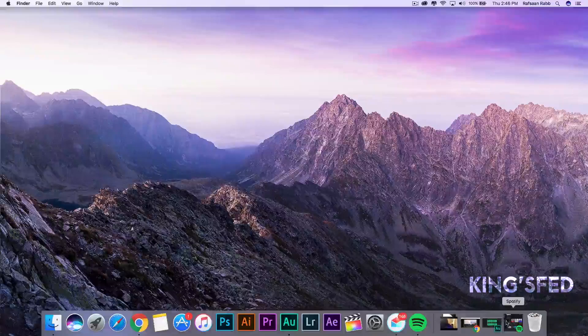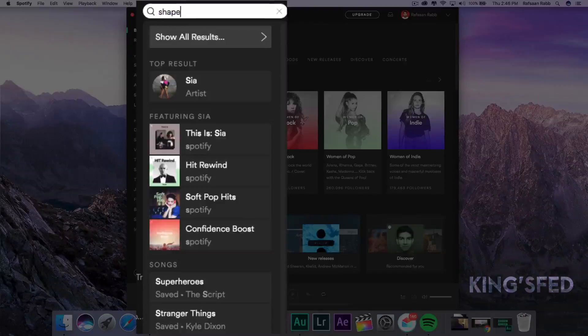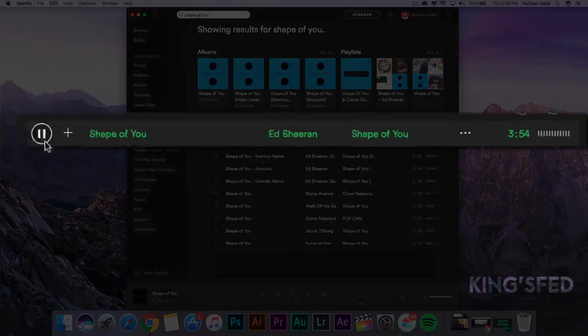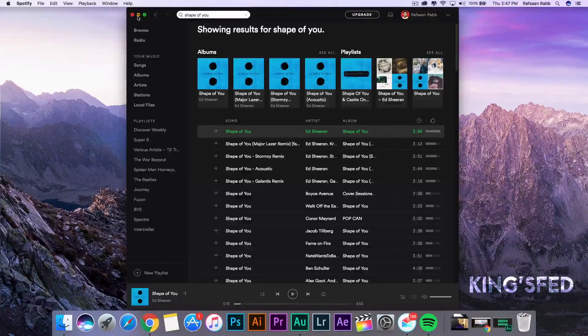So you turn on your Mac to listen to some tunes. You open up Spotify and search for a good song. You hit play and you realize you can only hear it from one earphone. What's all that about?